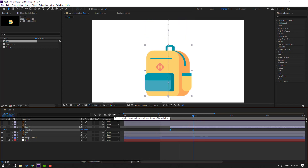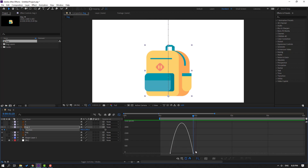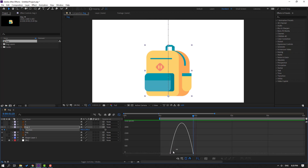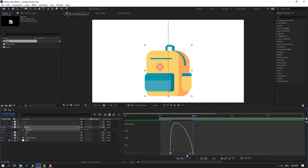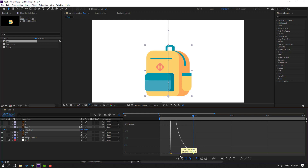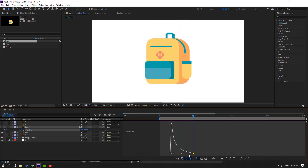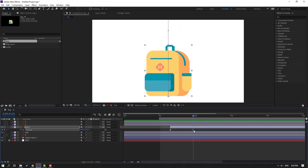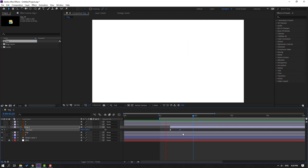Okay, go to the graph editor and let's make a flowing graph. Select the first keyframe and move to the left like this. Okay, go back to the keyframe, select the last keyframe and move to the left.